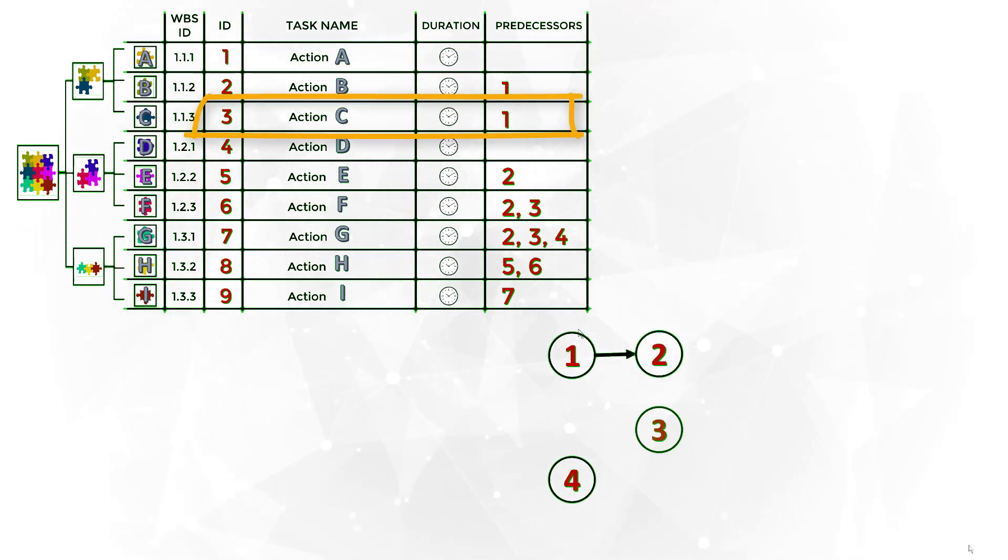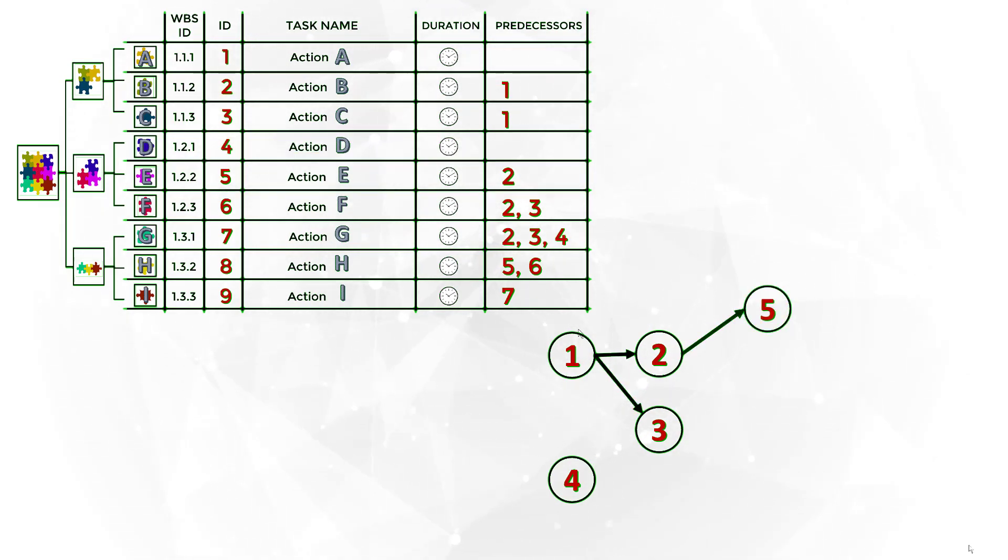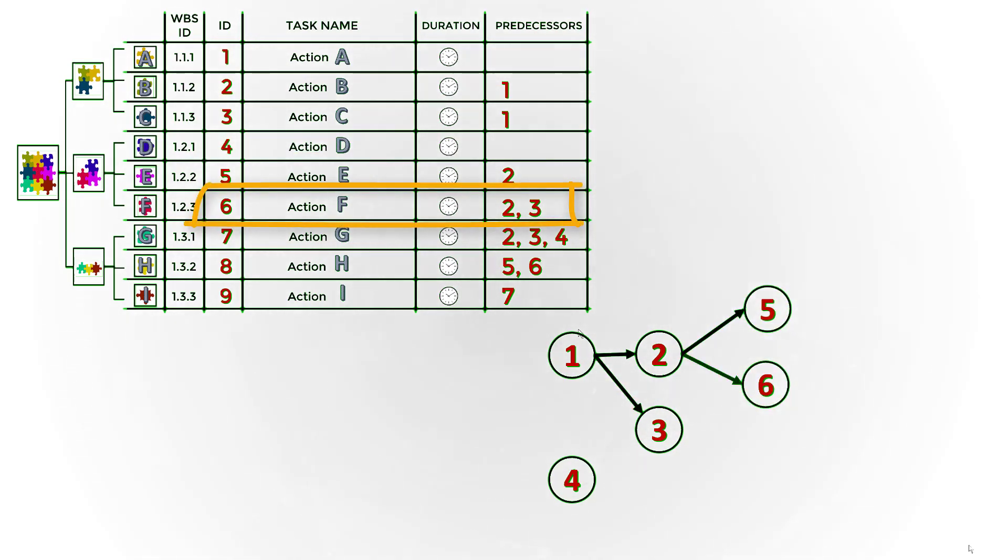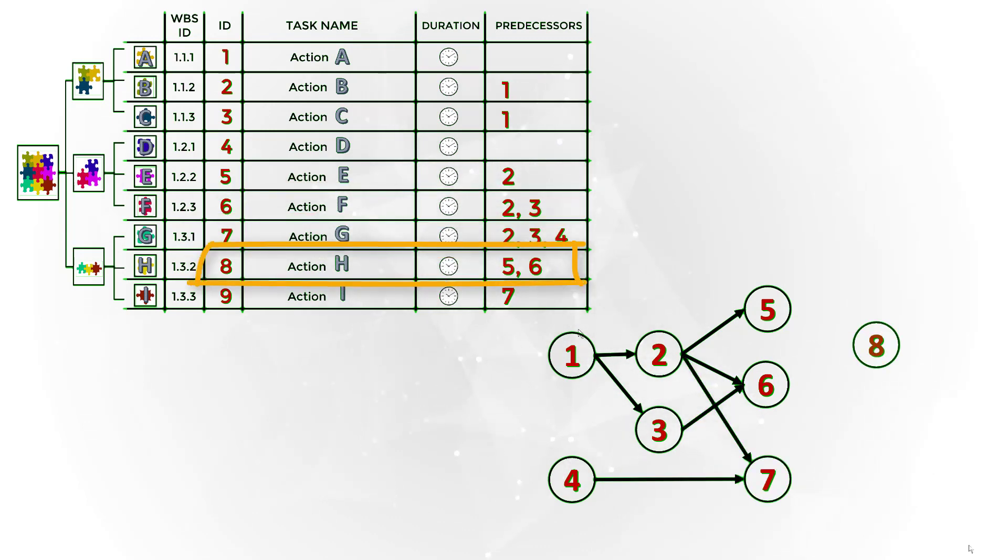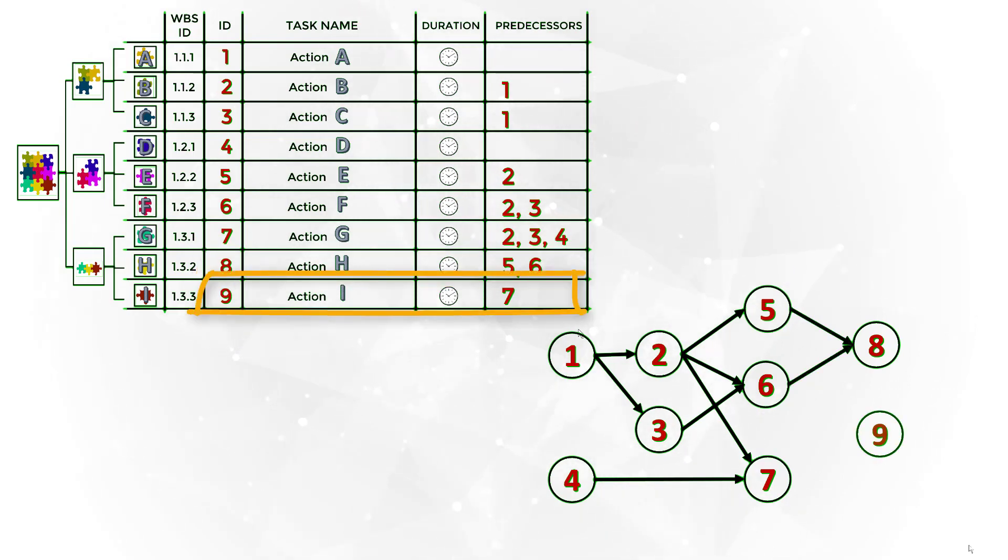First, the tasks that have task 1 or 4 as the predecessor. Continue developing the diagram, connecting each task to each predecessor until the last task.